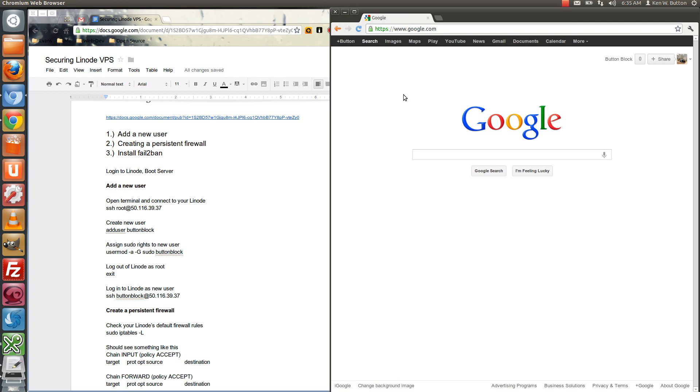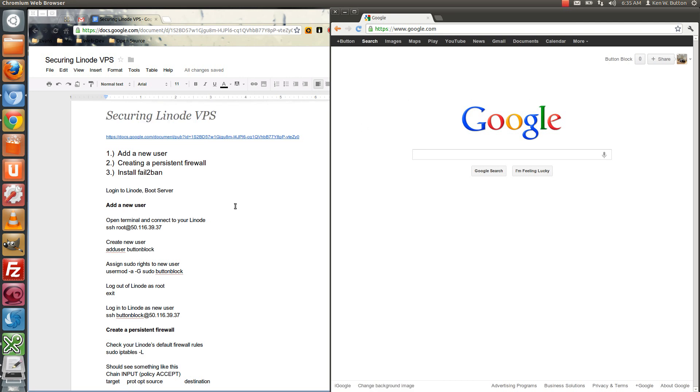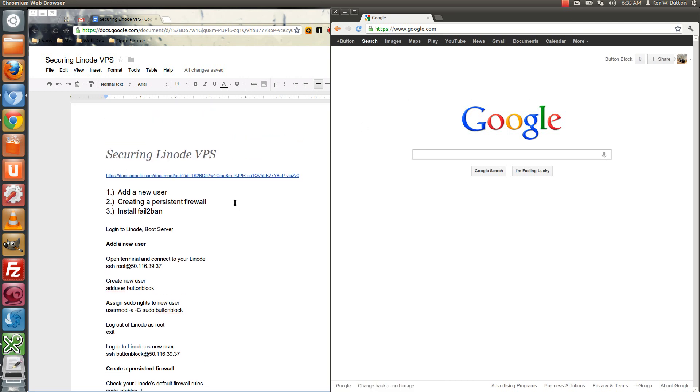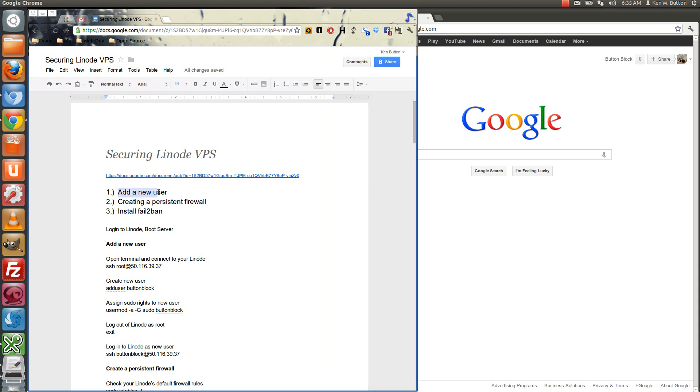Hi folks, Ken Button here, and today this video series on setting up the Linode VPS is about securing it, making it more secure, so hopefully you don't get hacked.